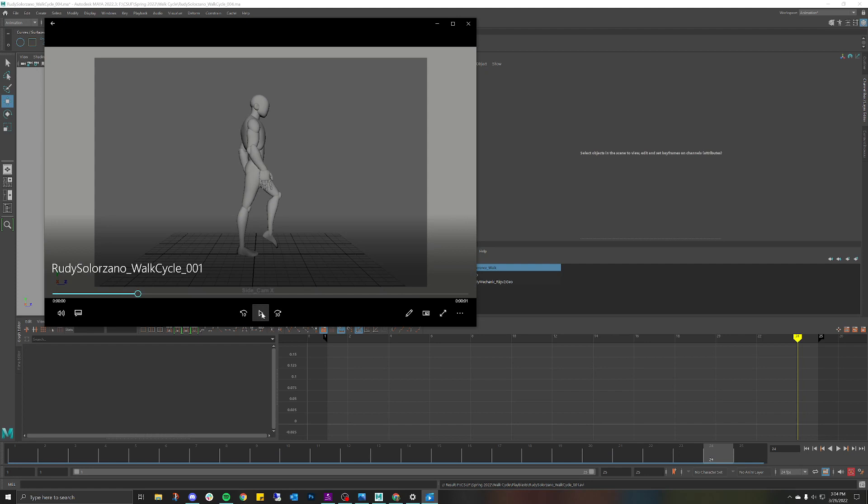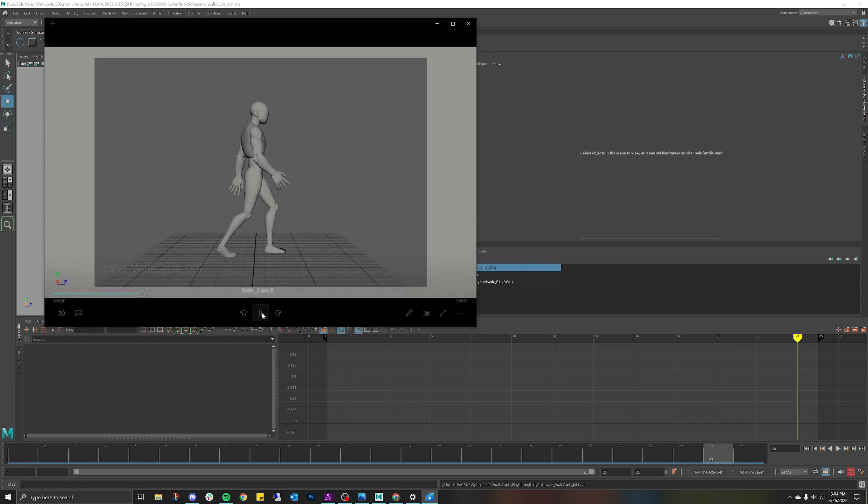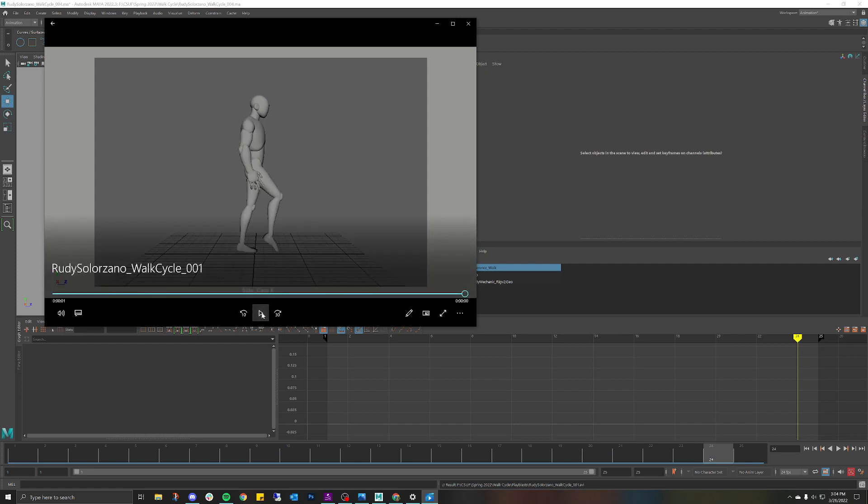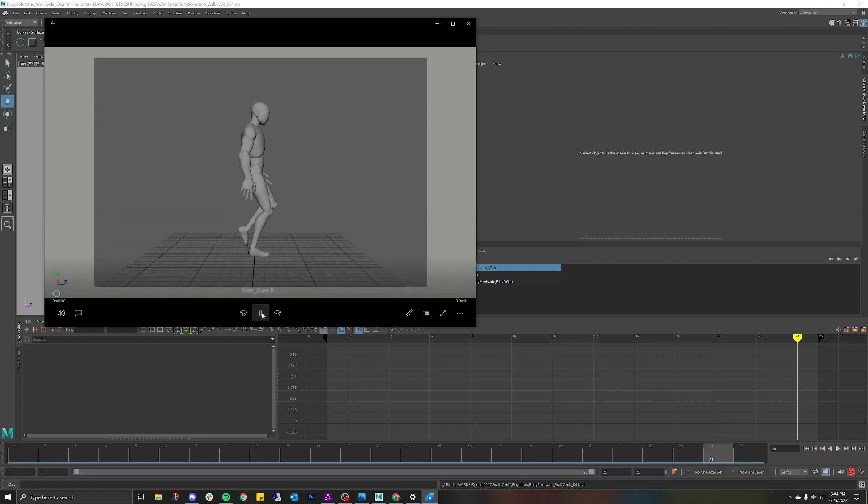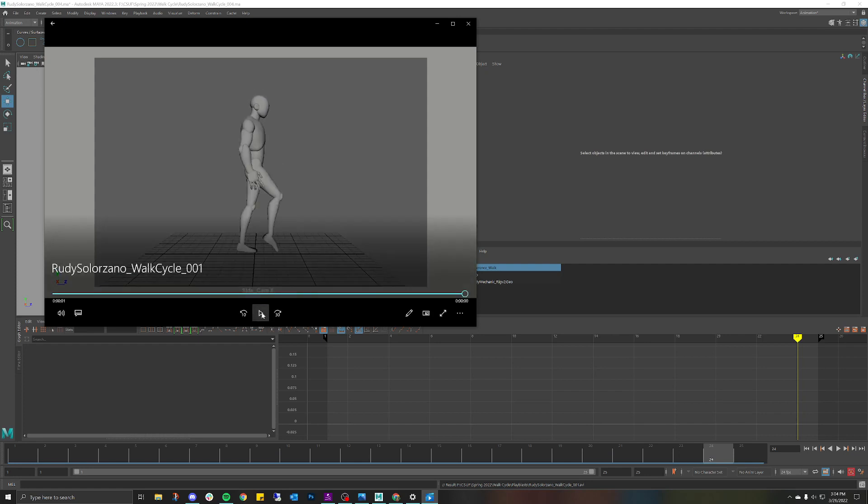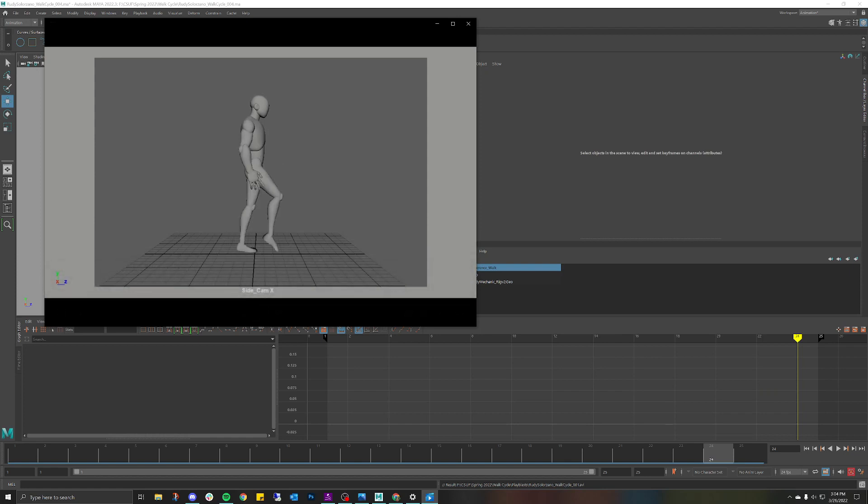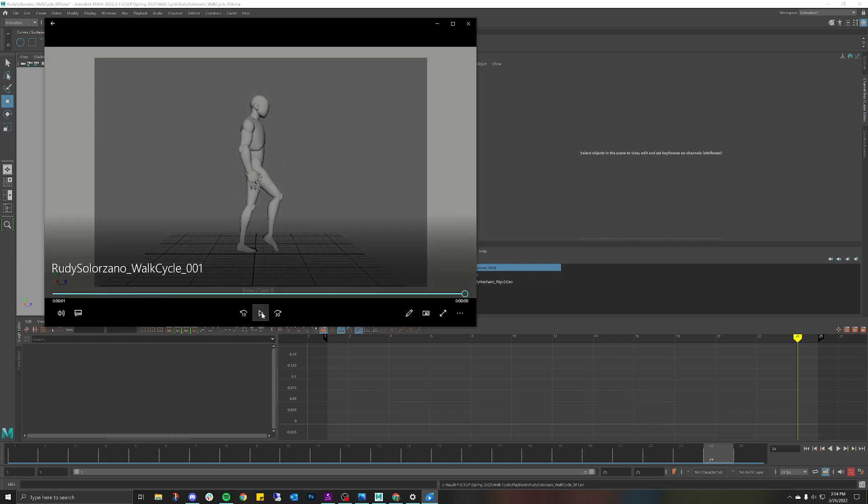All you have to do is Playblast and an automatic video should come up and there that is my animation, super simple and easy to do. Obviously I would do this with the front camera but I feel like you have the gist of it. This is a quick tutorial on how to make a camera for your playblast animation, that's it.